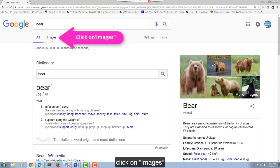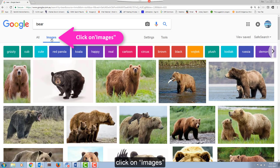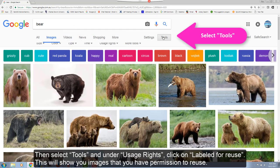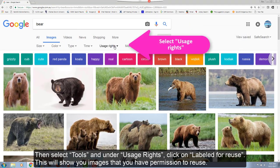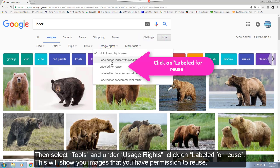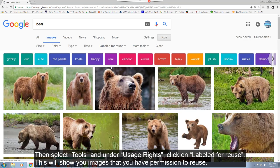click on Images, then select Tools. And under Usage Rights, click on Labeled for Reuse.